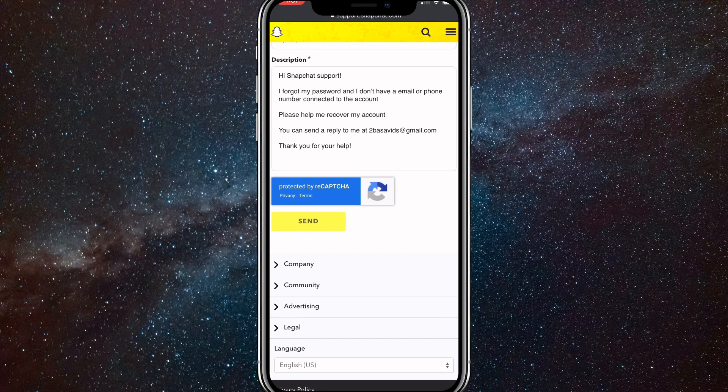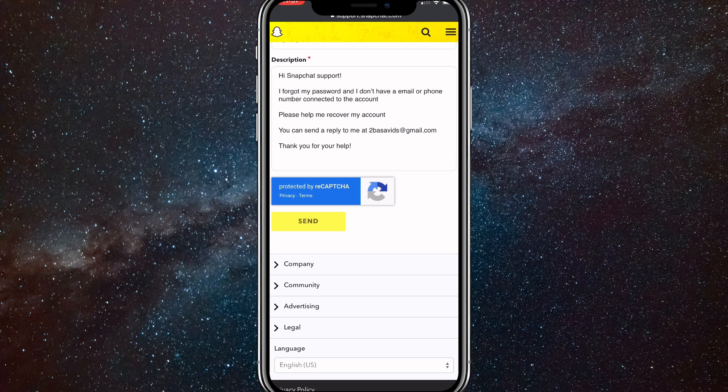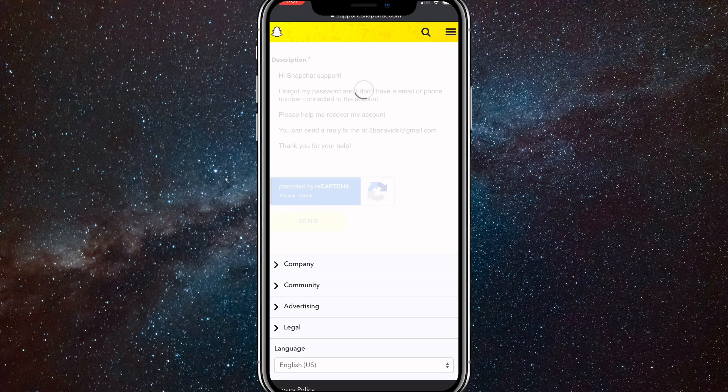Once you click Send, they will take a couple days to respond to you, but they should be able to recover your password pretty easily.